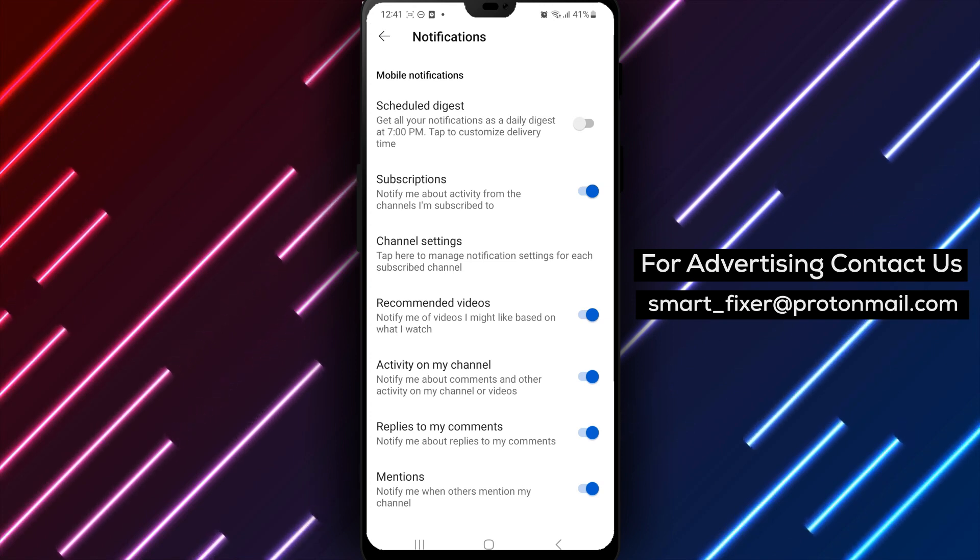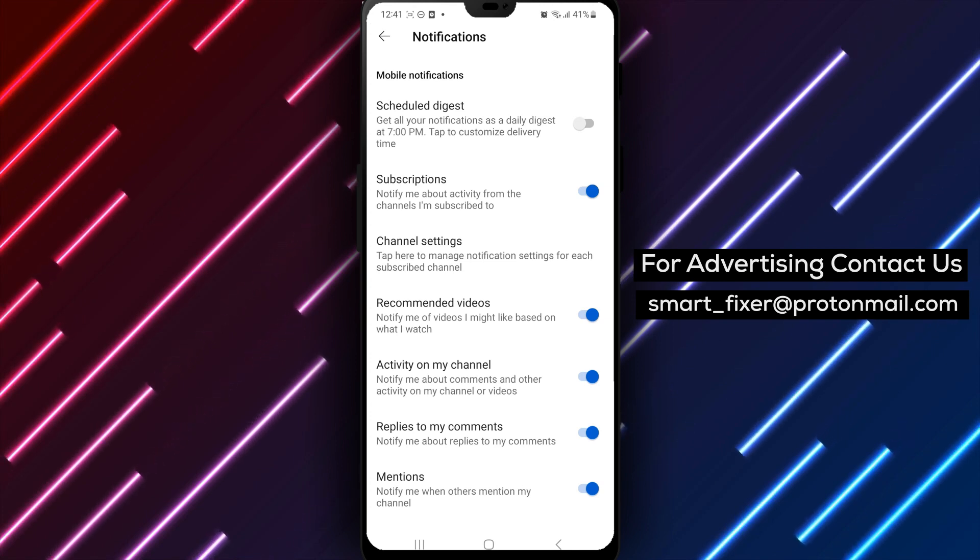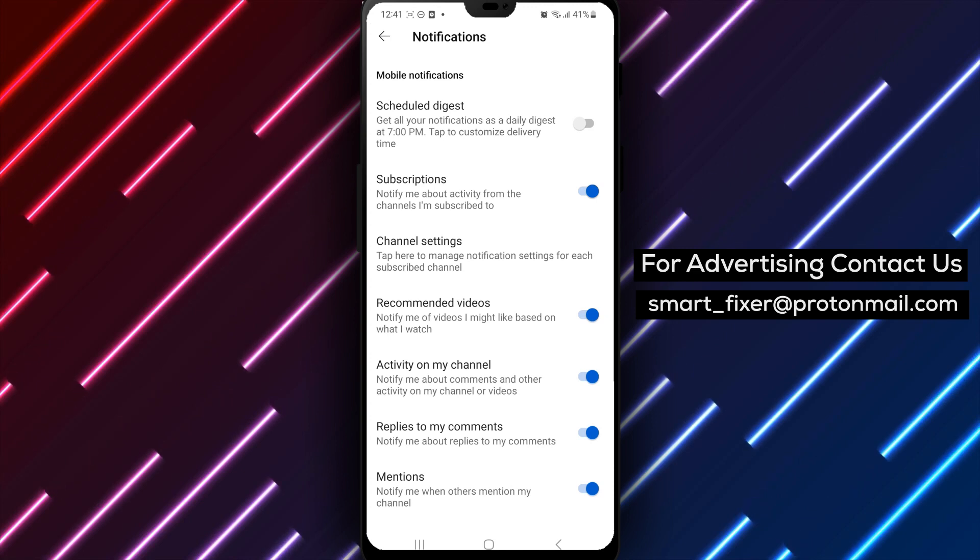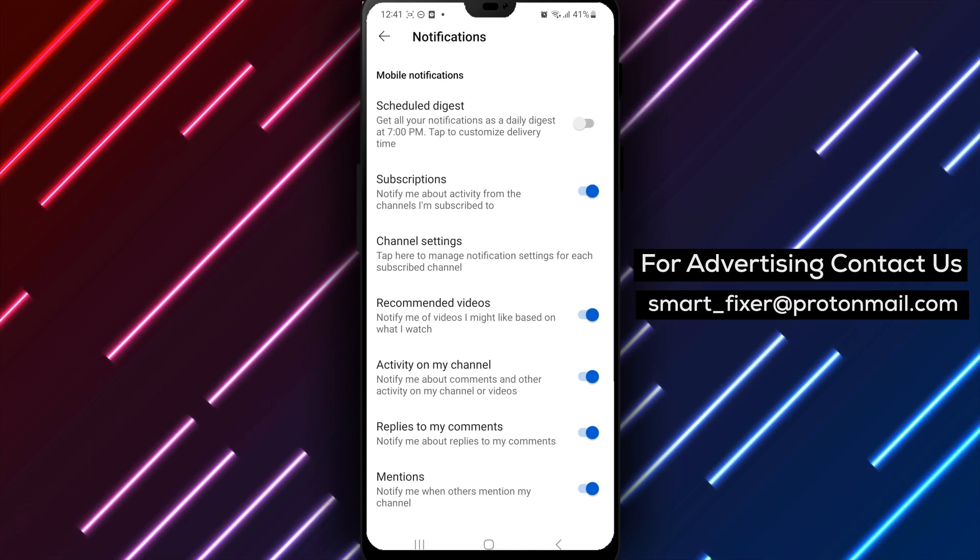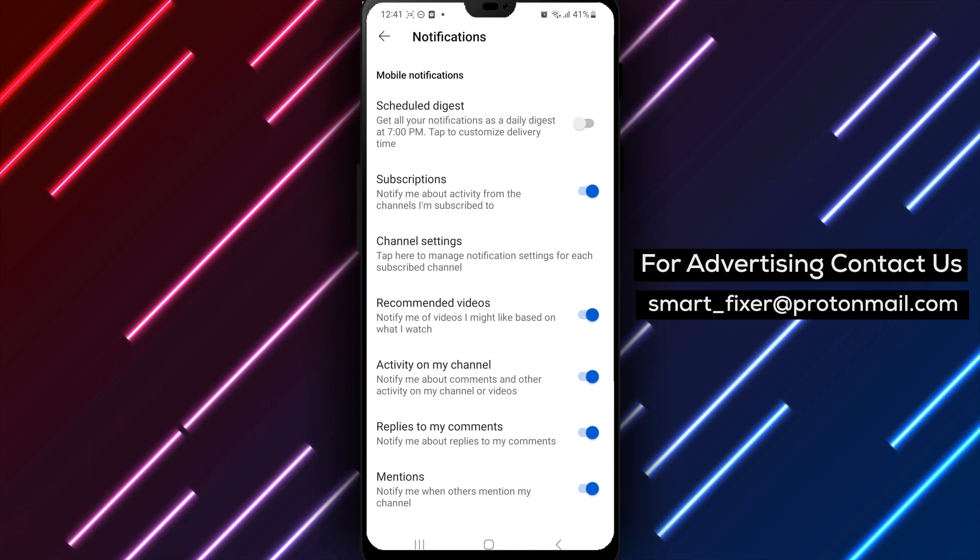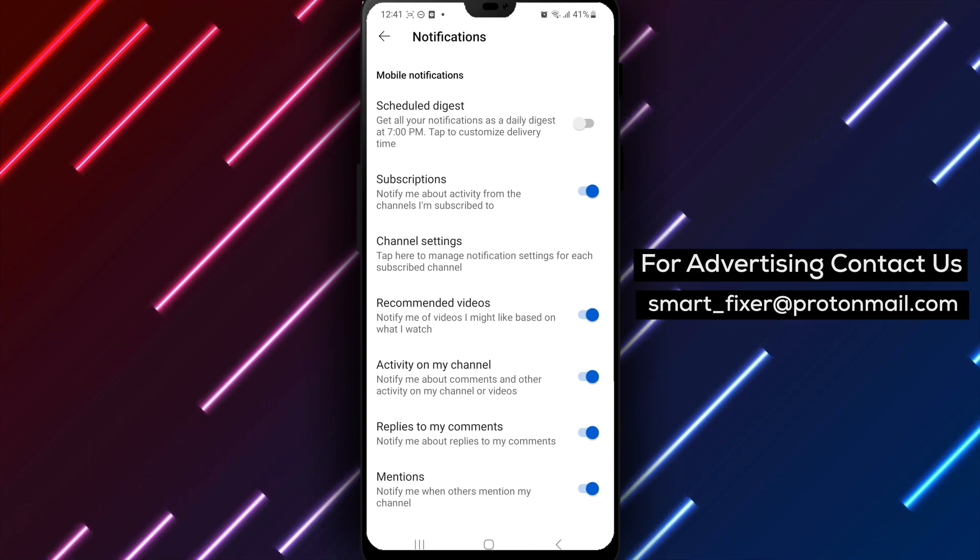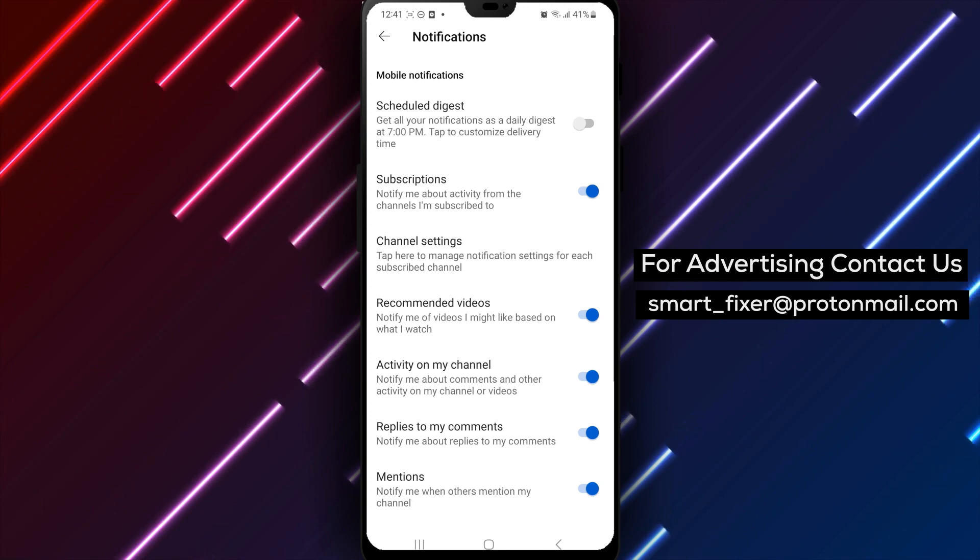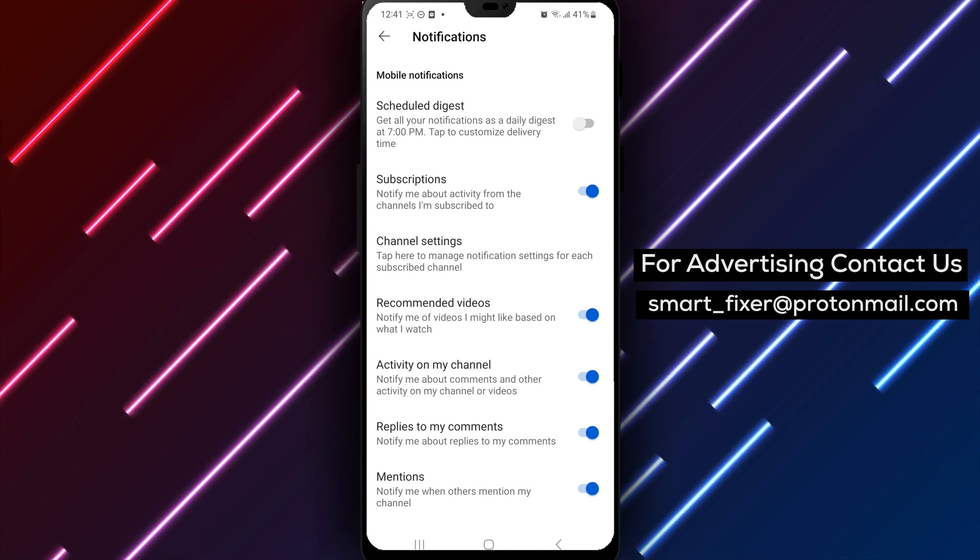To recap, here are the steps to turn off the Schedule Digest on YouTube. 1. Open the YouTube app. 2. Tap your profile picture located at the top right corner of the screen. 3. Choose Settings.